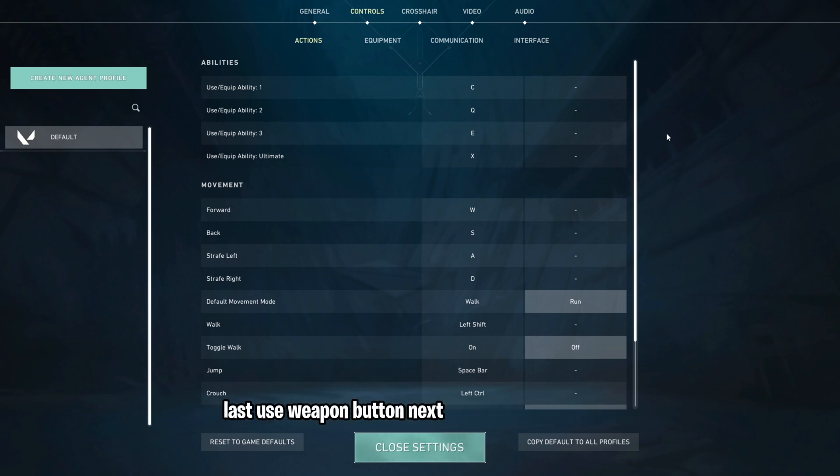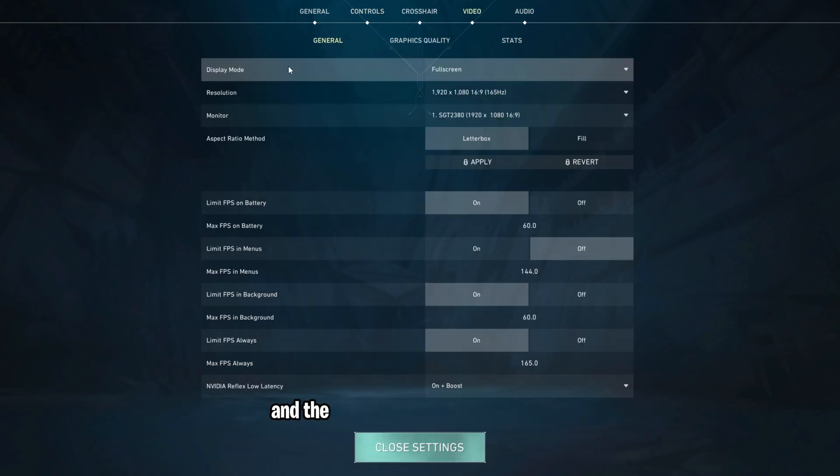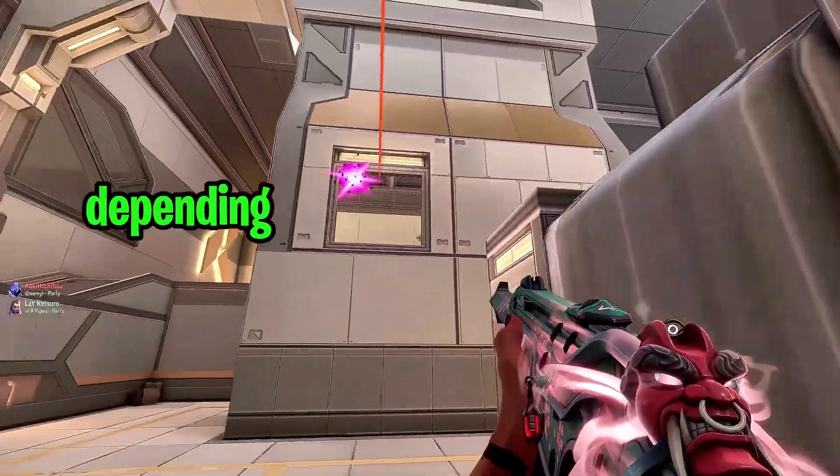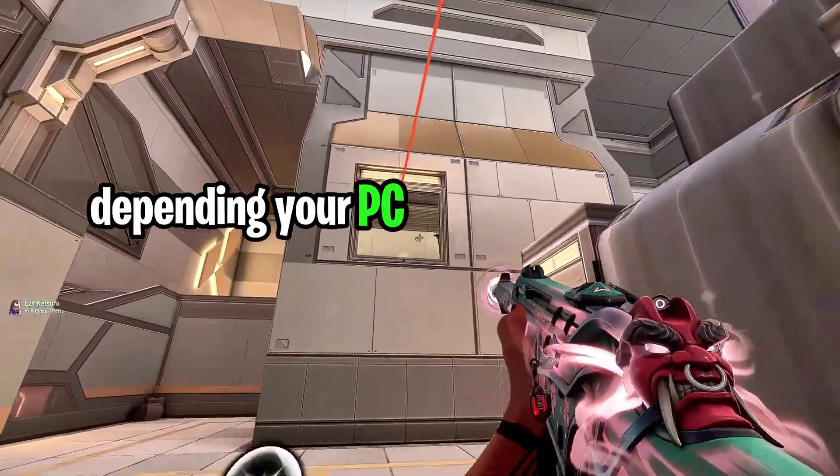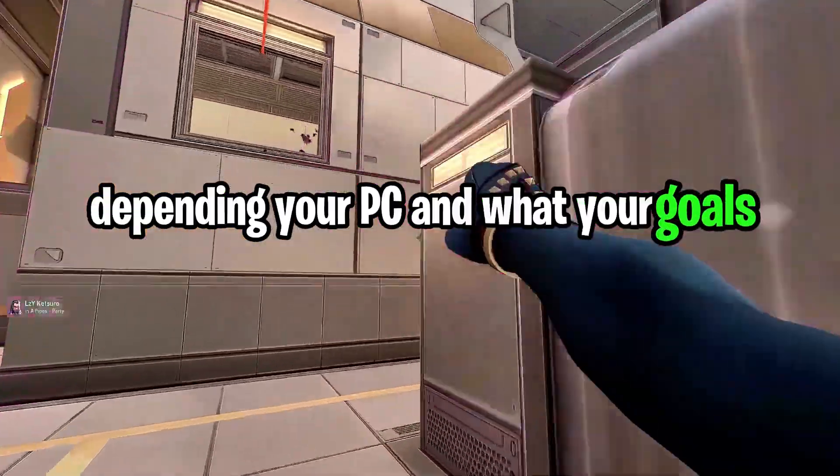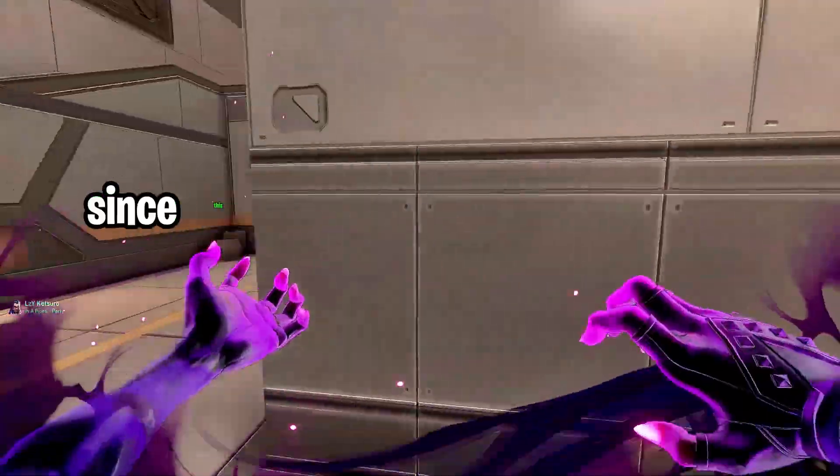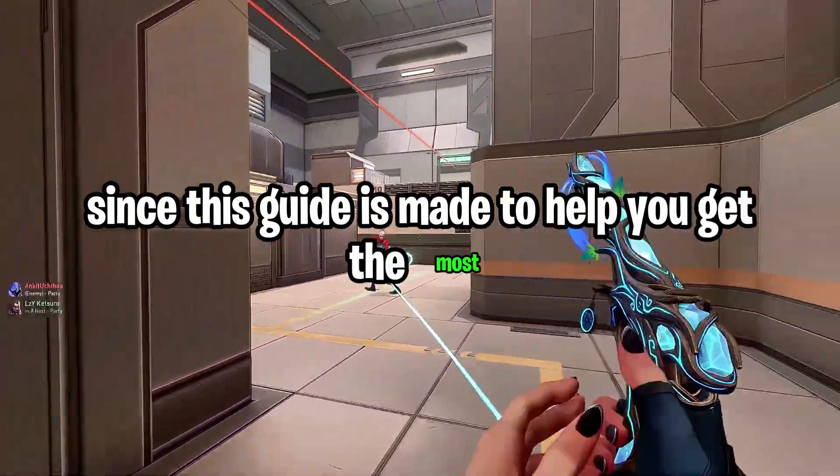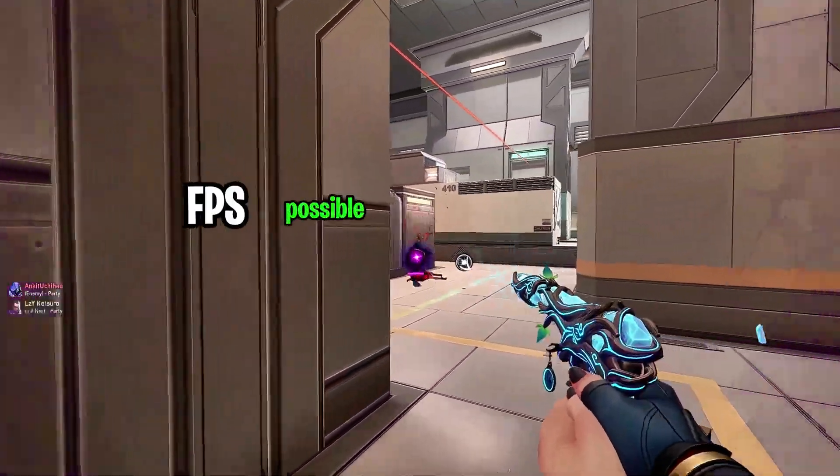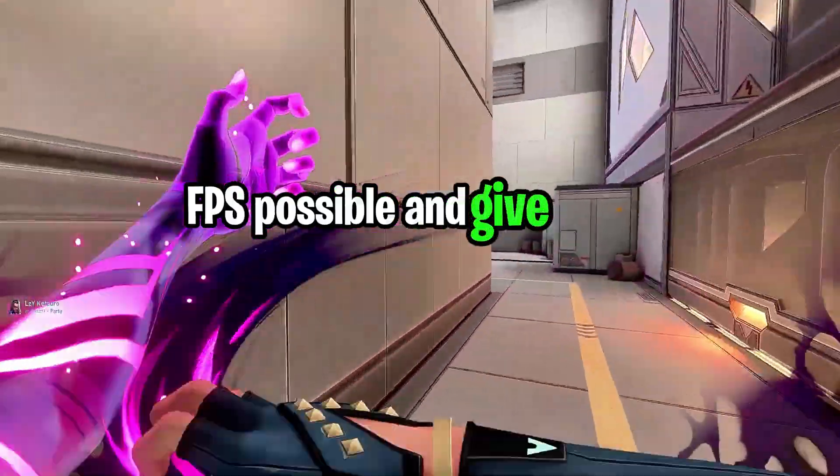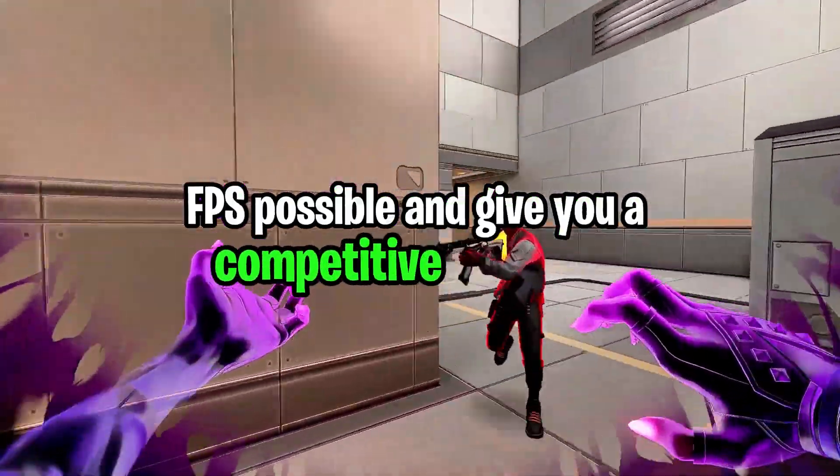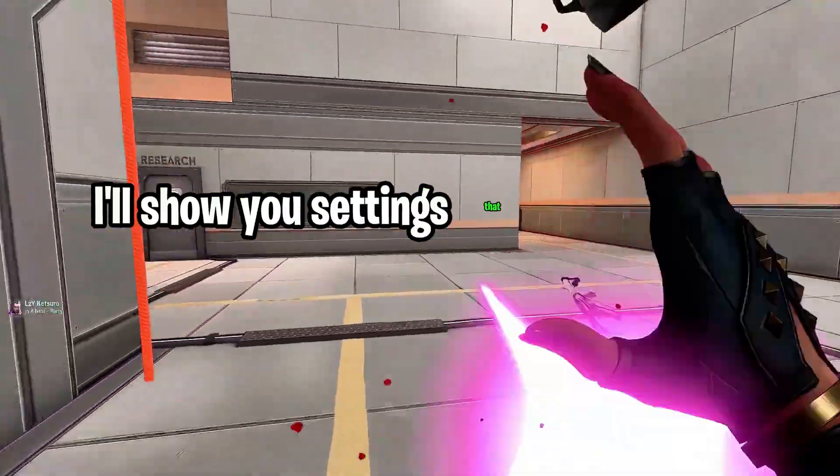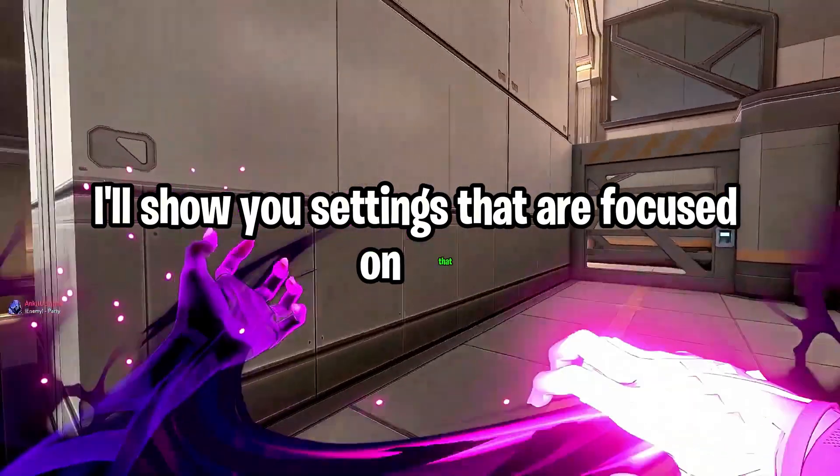Next, we have the video tab, and the settings in here can really vary depending on your PC and what your goals are. Since this guide is made to help you get the most FPS possible and give you a competitive advantage, I'll show you settings that are focused on that, starting with the display mode. Make sure that this is set to full screen because if it's set to anything else, you'll get a bunch of unnecessary input lag.